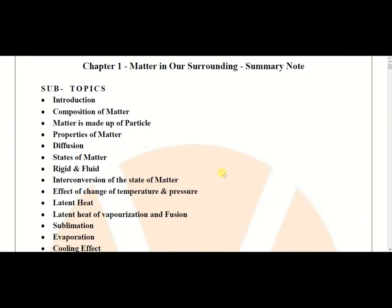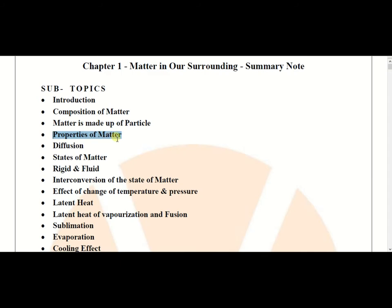Hello students. Welcome to the first class of chemistry. Today we will discuss the chapter 'Matter in Our Surroundings.' Here you will learn about the composition of matter, matter is made up of particles, properties of matter, and diffusion.